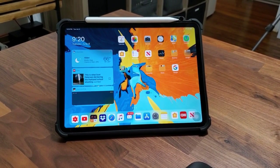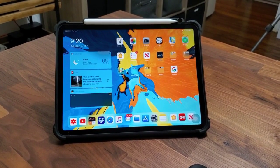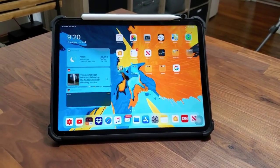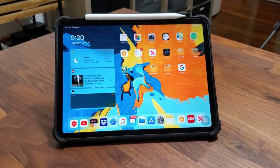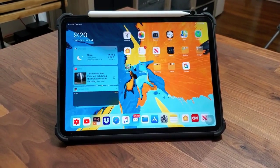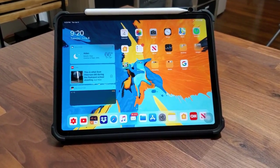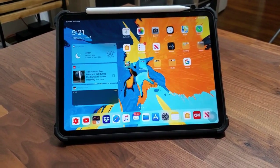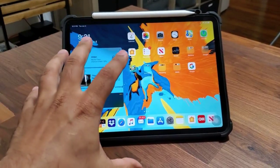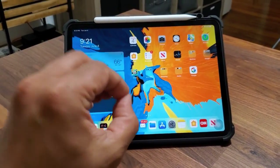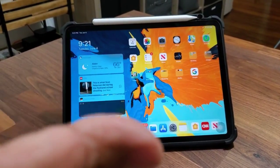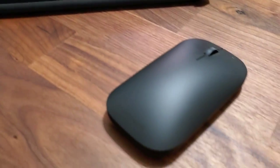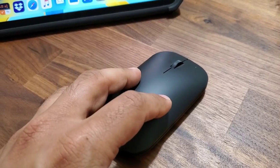Hey guys, Sock here from Socky Ticket. In today's video, as you can see, I have an iPad Pro right here, and this is running the latest version of iPadOS — which some people may know as iOS 13. The iOS 13 name has been discontinued for iPads; iPads are going to be running iPadOS from now on. In this video I'm going to show you guys something pretty amazing. As you can see, I do have a Bluetooth mouse right over here.